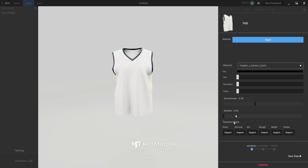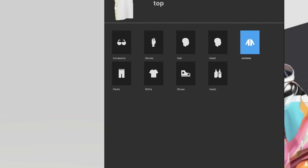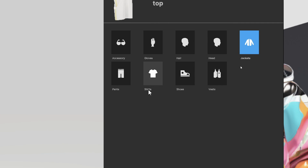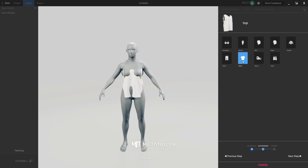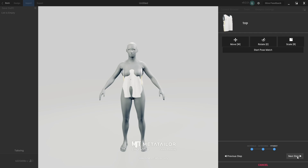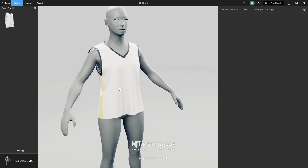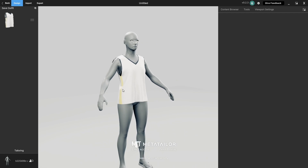I'll go to Next Step and specify what type of clothing it is — gloves, hair, head, jacket, shirt, or pants. This one I'm going to choose Shirt. Then I say Next Step: do I want to move it or scale it? I don't need to do anything here, so I'll say Next Step. And voilà — we have it on the MetaHuman.